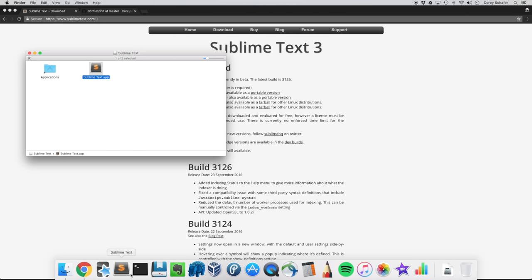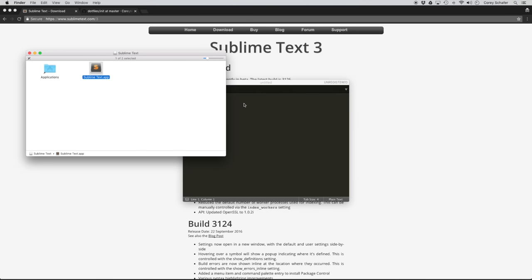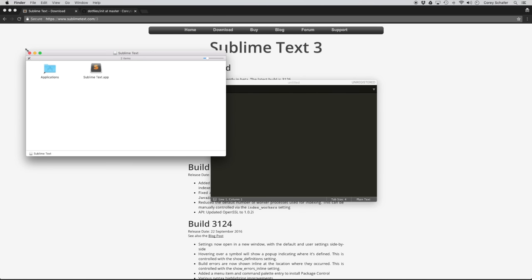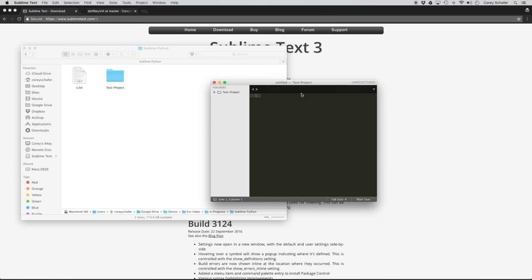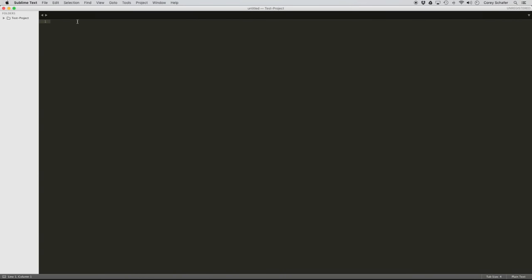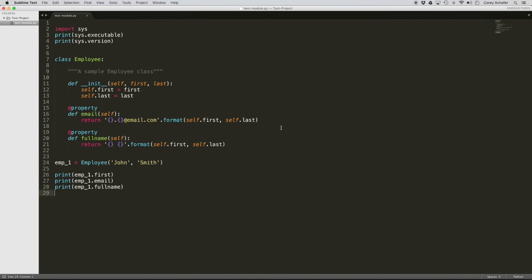Now let's go ahead and open up that fresh installation of Sublime Text. I have a sample Python module here that I'm going to use just so we have something to run within Sublime. Let me go ahead and drag this over, maximize this, and open up this test module. This is a sample class that I use for my Object Oriented series. I just wanted something we can run within Sublime with classes and functions so we can see the difference between different color schemes.